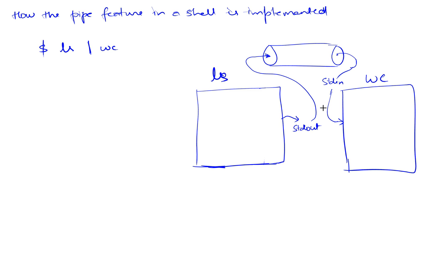So that when it reads it's really reading from the pipe. And this is how the shell pulls off this feature which is the pipe feature. Now if there were more than two processes, it will do the same thing—it can chain any number of them.